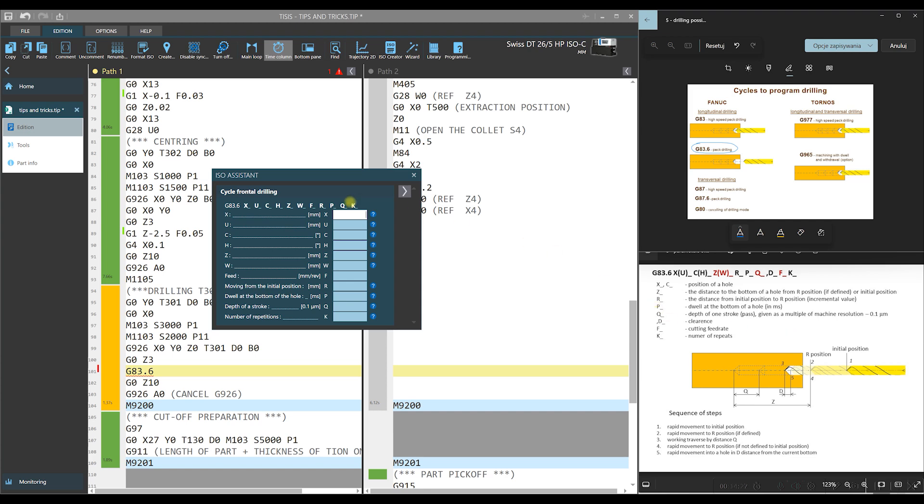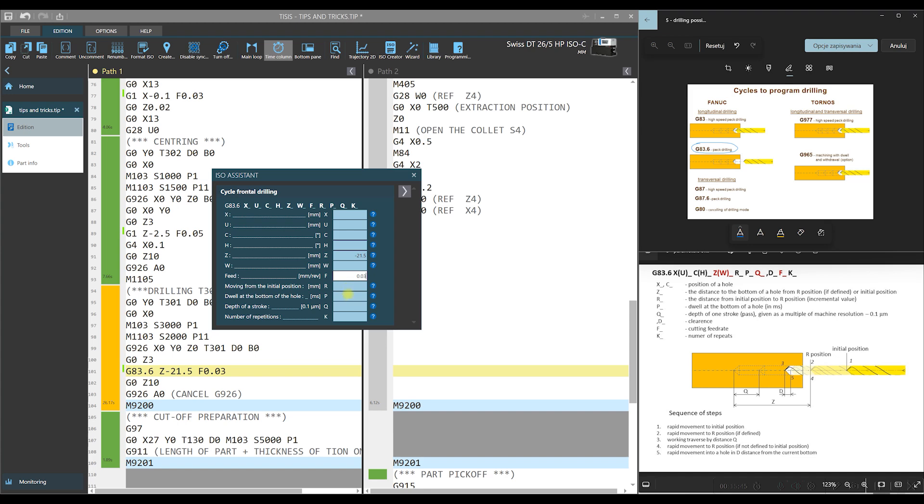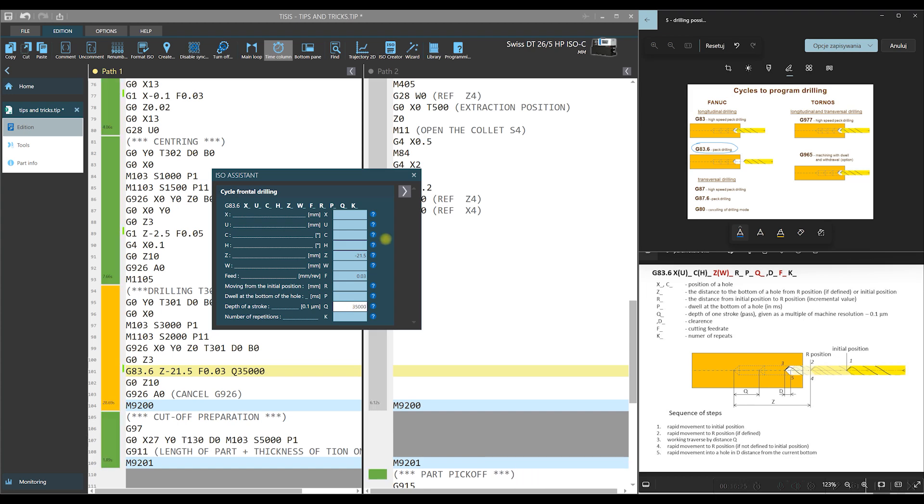So first, we should enter the depth of the hole. We don't define our position for our drilling operation. So in this case, we have put bigger value for Z. That is why I'm entering minus 21.5. This is correct. The next one is feed rate. And the last one is stroke Q. We assume that the length of one stroke would be equaled the diameter of a drill. So in this case, we should introduce 35,000 as the value of Q. Now we have all necessary values.